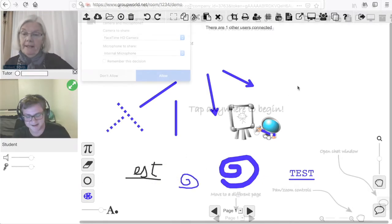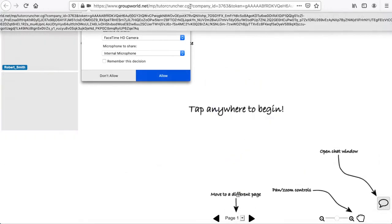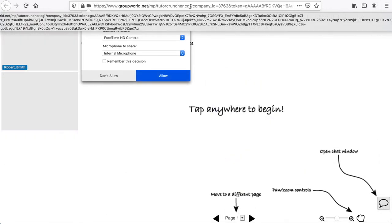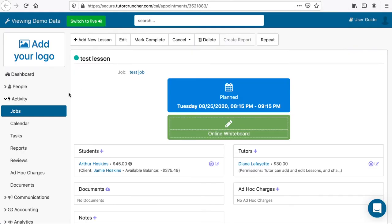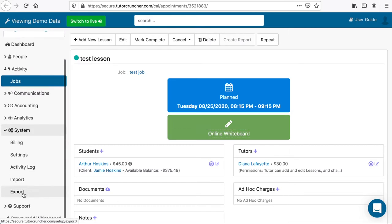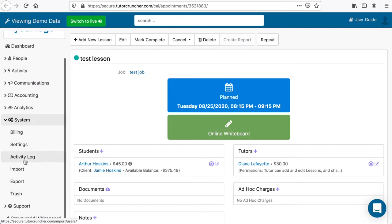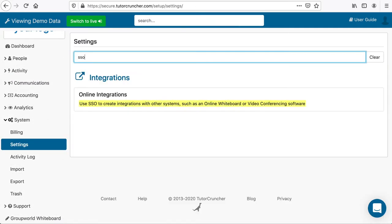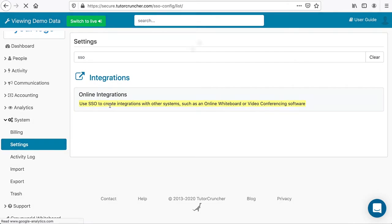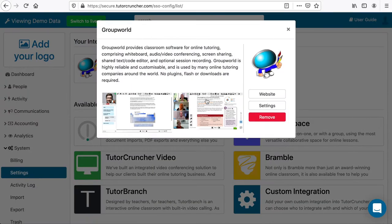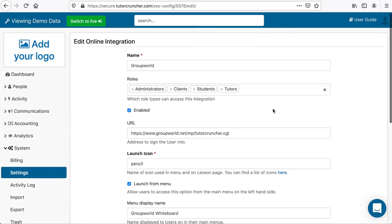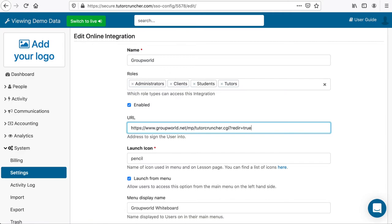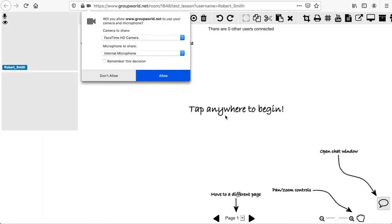By default, the GroupWorld room name is hidden from the link so that users cannot save the GroupWorld room link and log in later. However, if you prefer, you can display the GroupWorld room link by going into the GroupWorld integration configuration in TutorCruncher and adding question mark reader equals true to the URL setting. The GroupWorld room is generated from the TutorCruncher lesson name with spaces replaced by underscores.